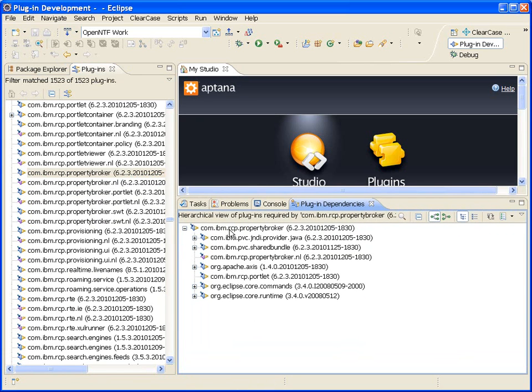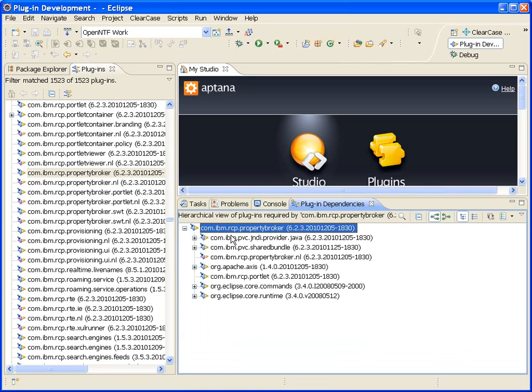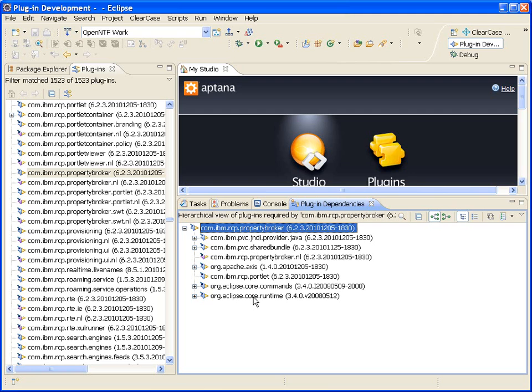This means that the property broker plugin includes classes and packages from all of these other bundles. So if you ever wanted to extract the property broker from, for instance, Lotus Notes or Lotus Expeditor, you would have to include these other plugins in your installation. Otherwise, the property broker may not load, it may not work correctly.